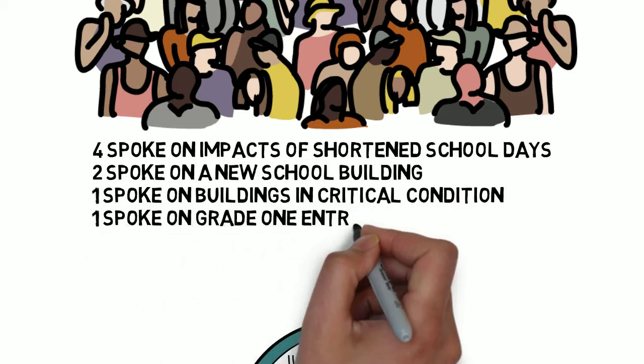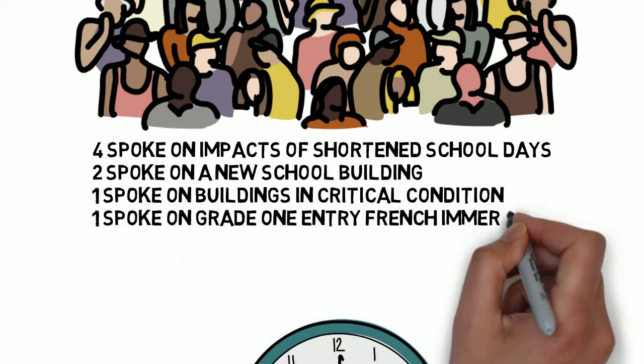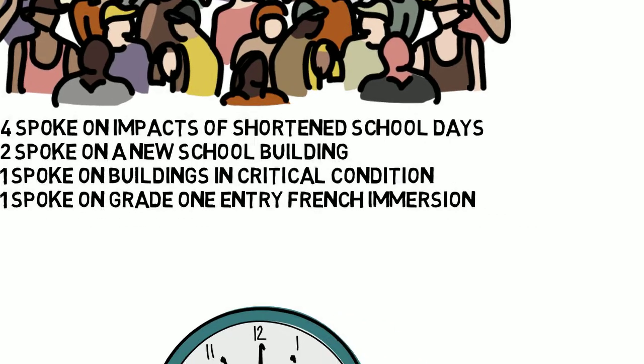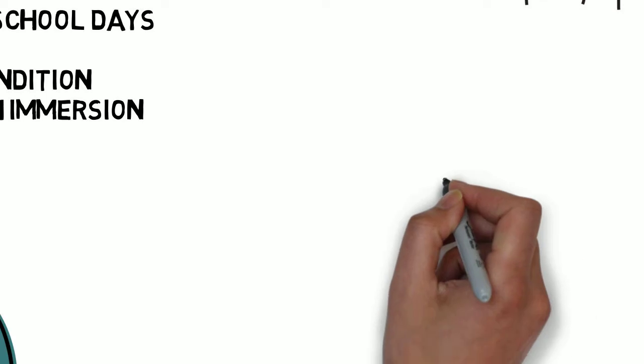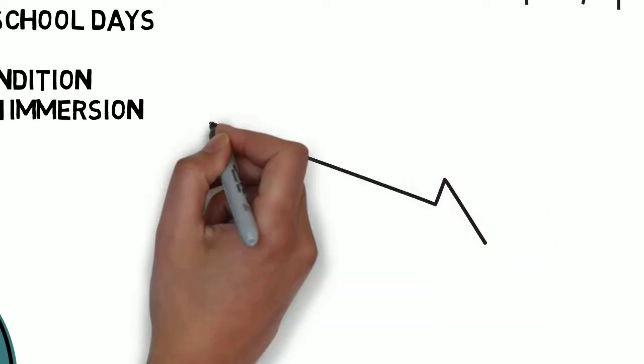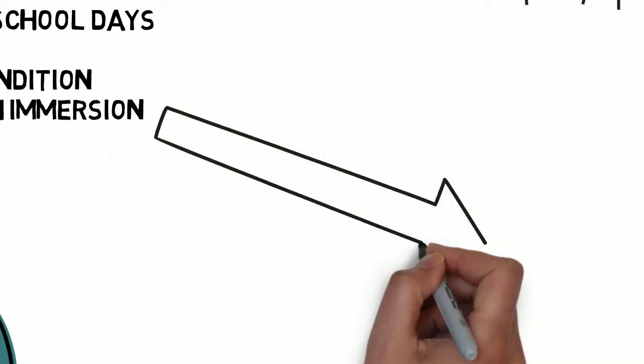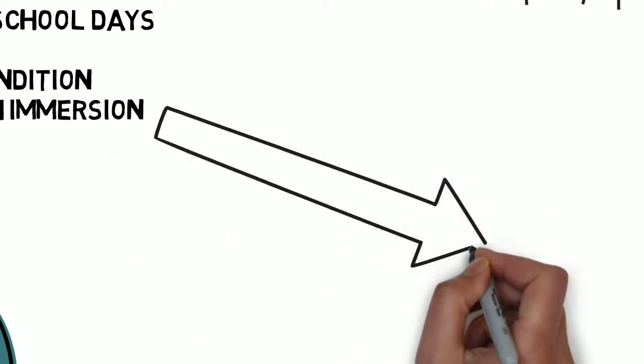Two delegates spoke regarding the status of a new school building for an elementary school. One delegate spoke regarding the dilapidated conditions of two buildings owned by the CDSB, and one delegate spoke about adding a grade one entry-level French immersion program at an elementary school. All delegate requests were referred to a future special meeting with board staff.